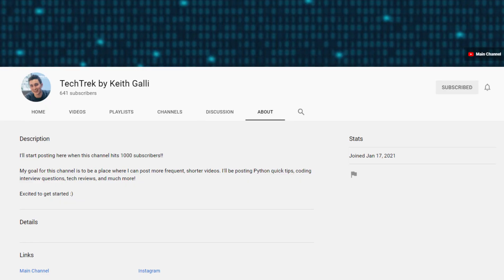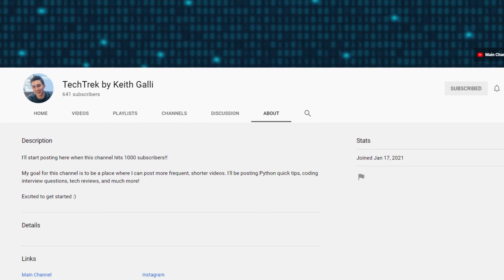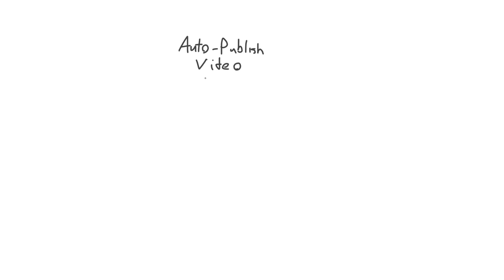So we are going to be writing a program that will automatically post a video to my second channel that I created very recently, whenever that channel hits 1,000 subscribers — something fun to do as a cool programming project. With any programming project, if you really want to learn and get a lot out of things you work on, you want to have fun doing it. The task: automatically publish a YouTube video when a channel hits 1,000 subscribers.